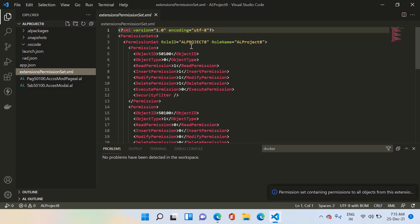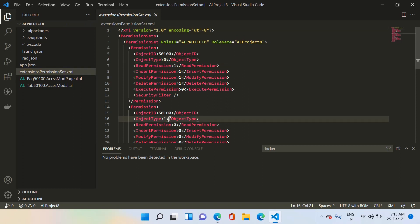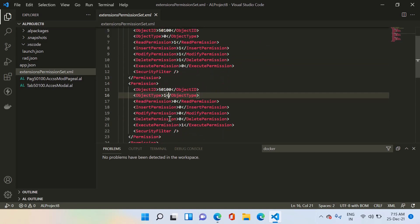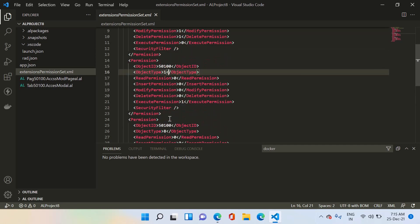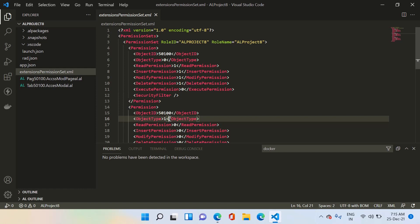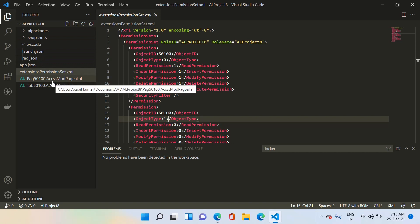When you select the file, you will see that the system created one permission set with the name AL Project 8, and it includes both our table and our page — the ID is the same but object type is 0 and object type is 1. This means there is no need to create the permission set manually in Business Central once we deploy this extension. As soon as we deploy it, the system will not only deploy these two objects in the database but also create the permission set with the name AL Project 8 in the permission set master.